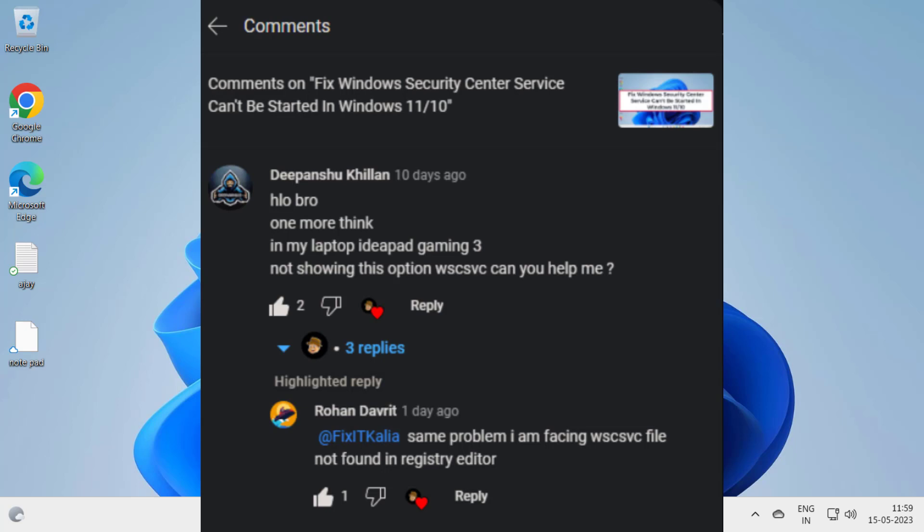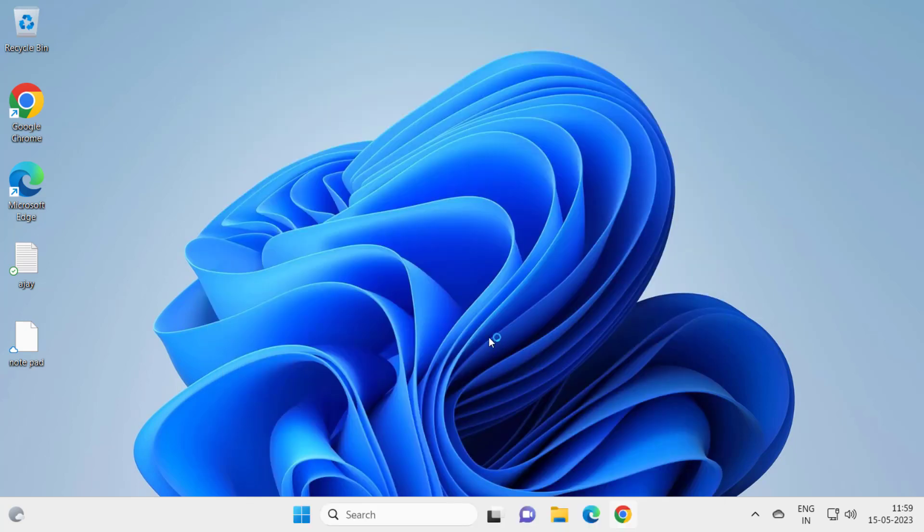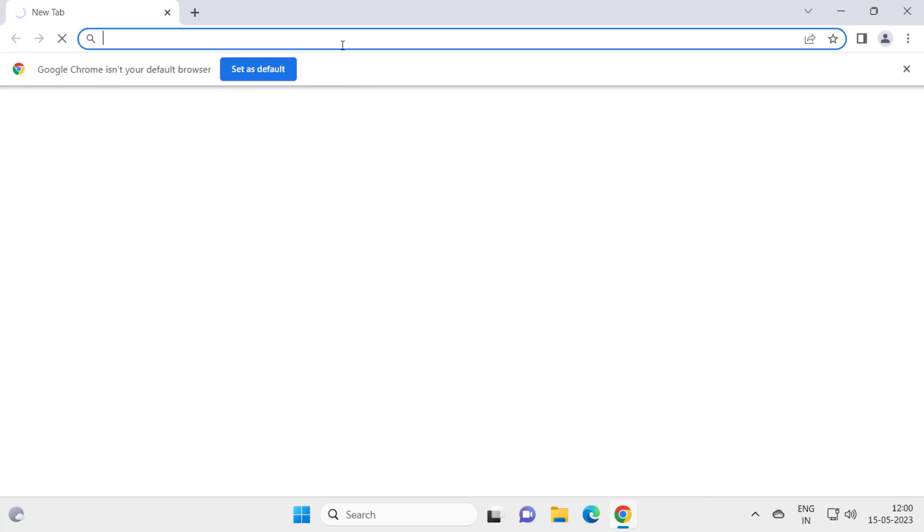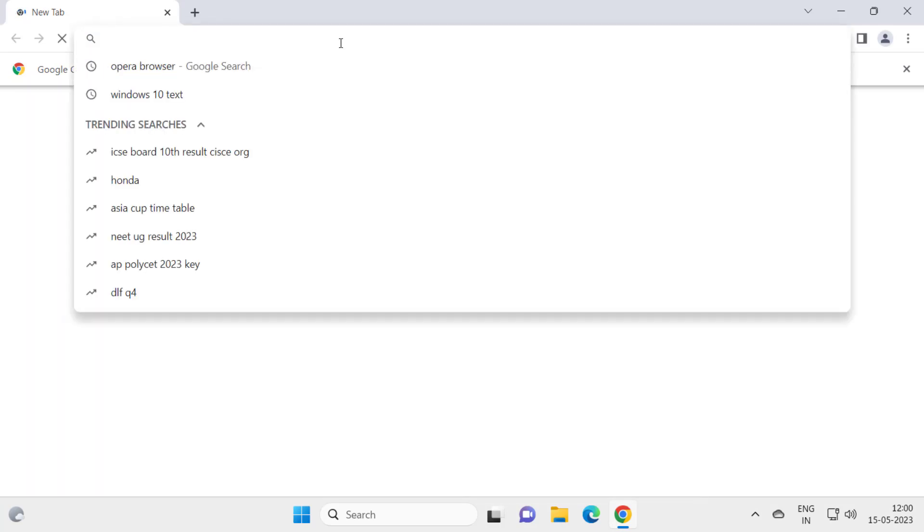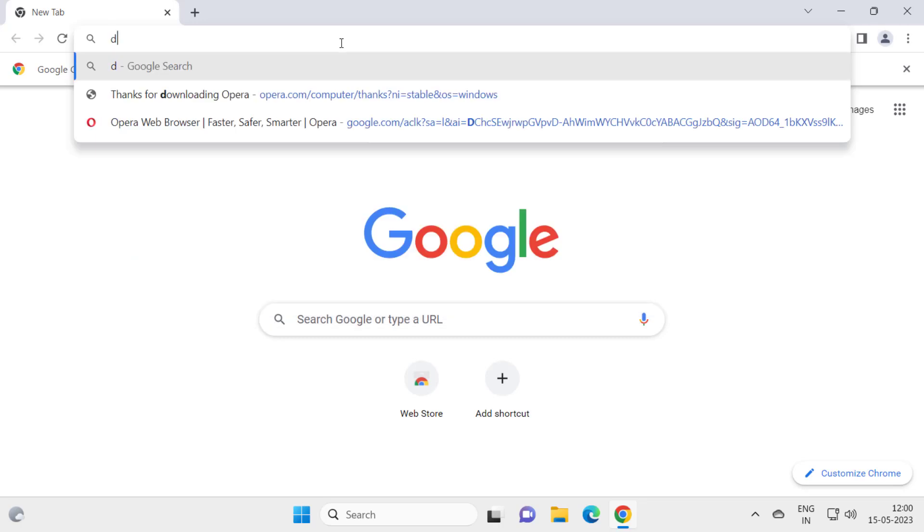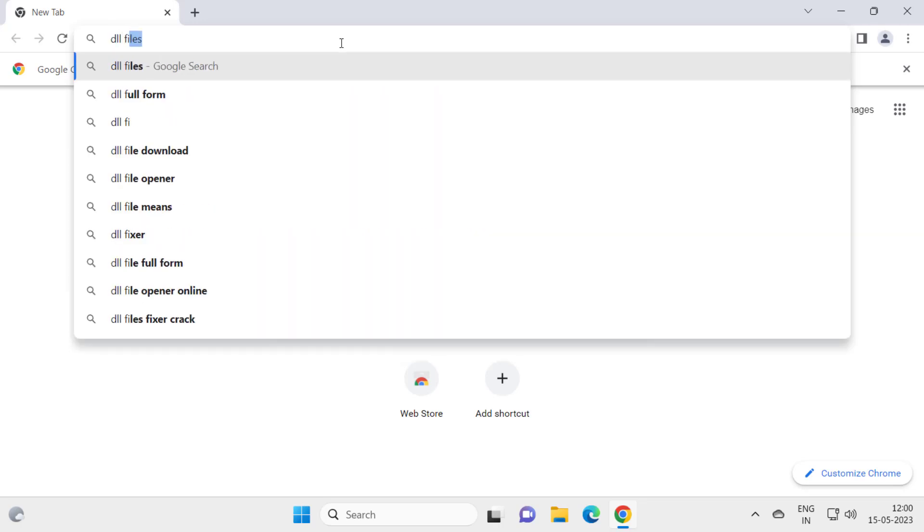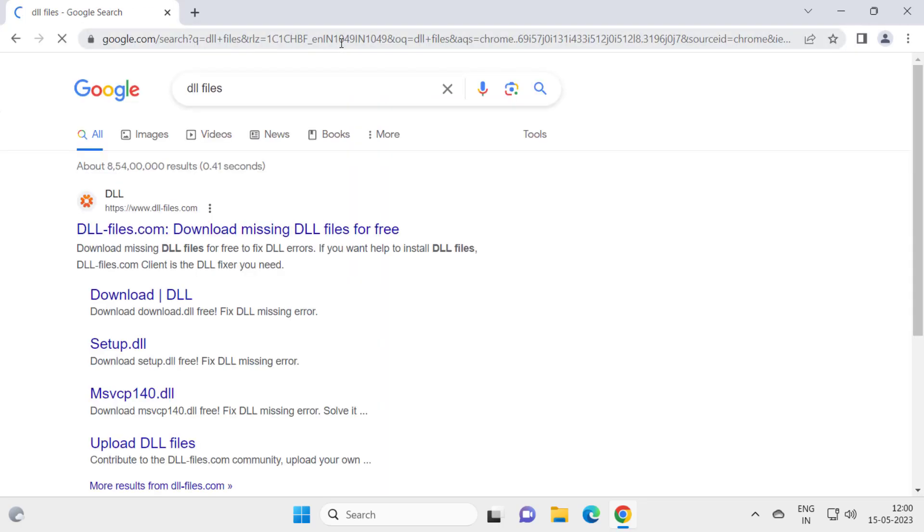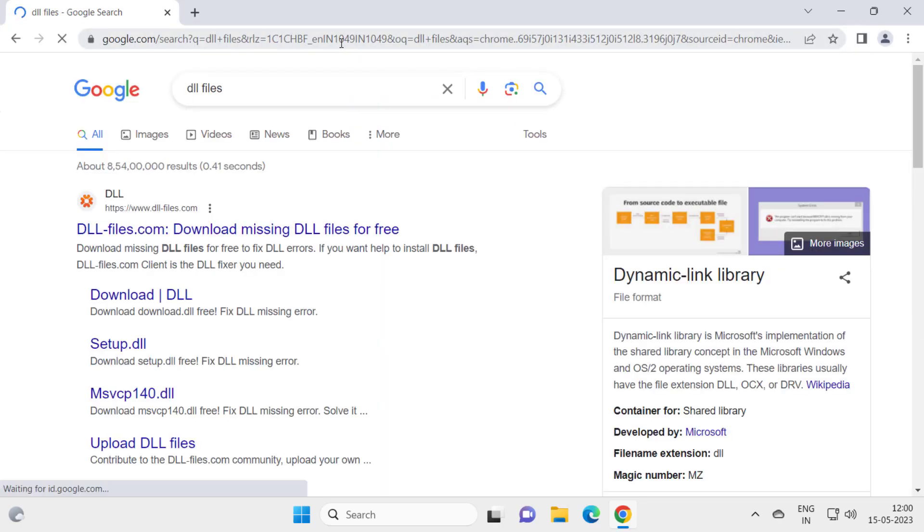For that, go to any browser you have. I'm going to Chrome browser. In Chrome, type DLL files and press enter guys.